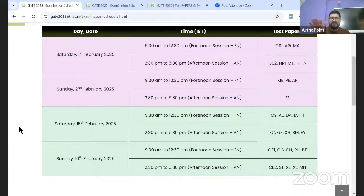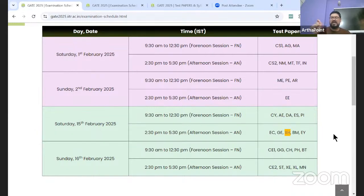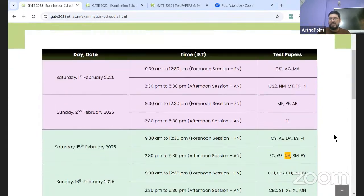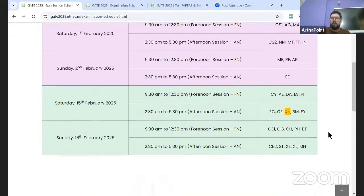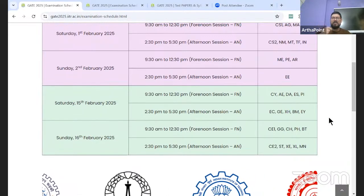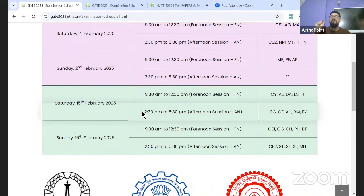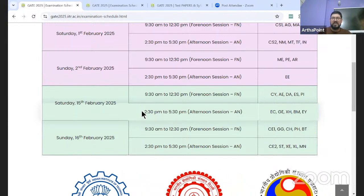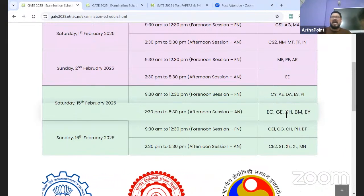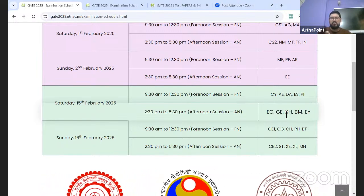We'll discuss that in the last stage, but let's focus on your exam, which is economics and falls under the XH paper code. If you have opted for XH, that falls under the afternoon session which starts at 2:30 PM. So your economics exam will start at 2:30 PM on 15th of February, which is a Saturday in 2025.